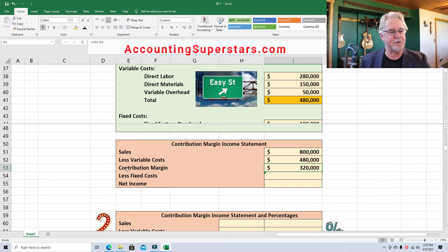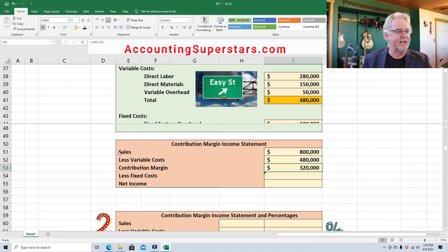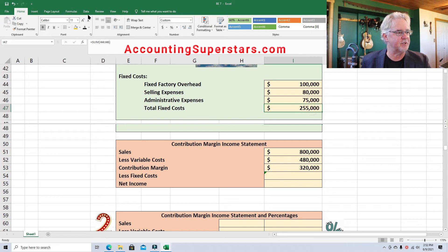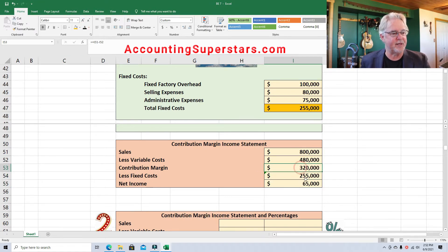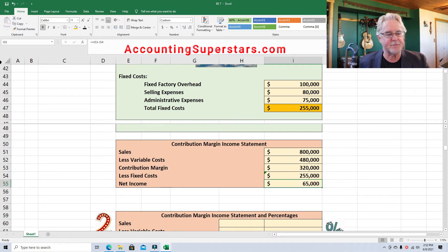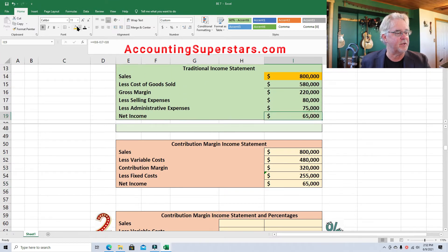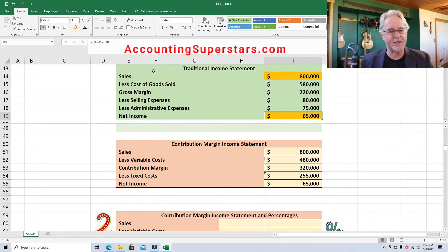Just memorize this contribution margin income statement — this is all there is to it. Sales minus variable costs equals contribution margin, minus the fixed cost equals net income. Memorize it, you'll be happy you did. Fixed cost is $255,000 — drop that into place — and net income is $65,000. If we look at the traditional income statement, the net income is identical. We're not changing things, just moving them around to make it more useful.